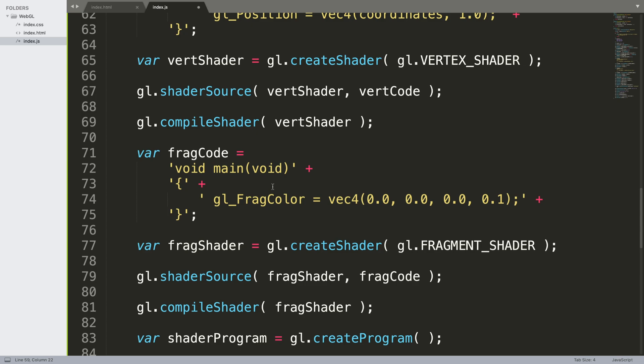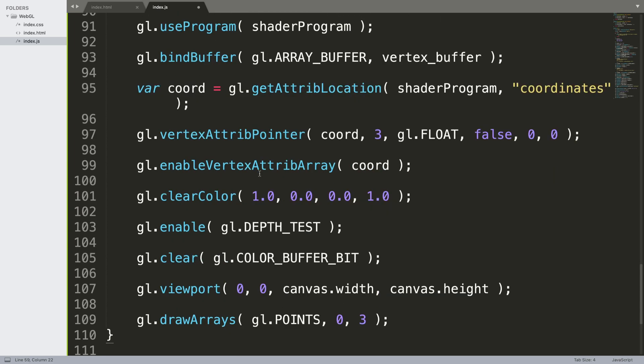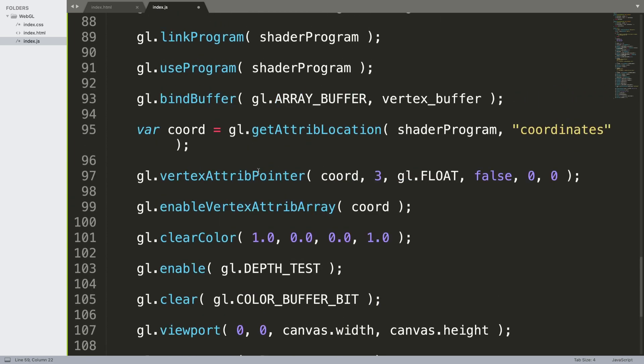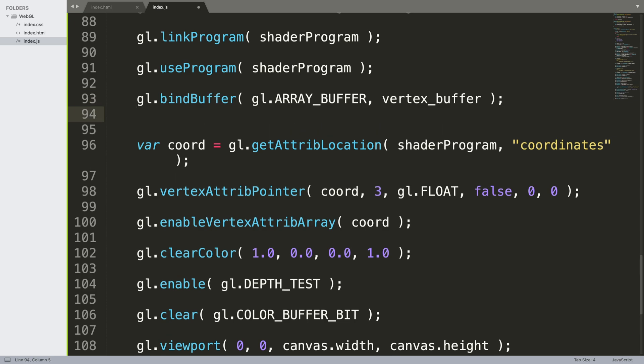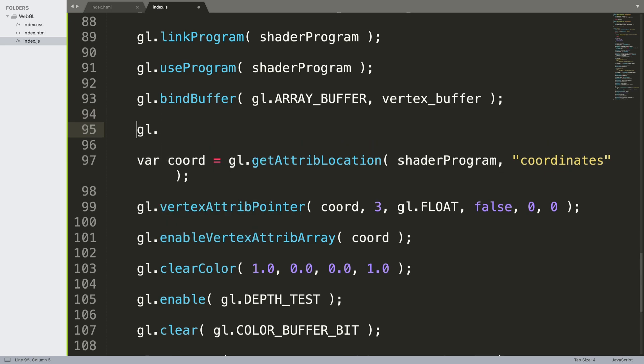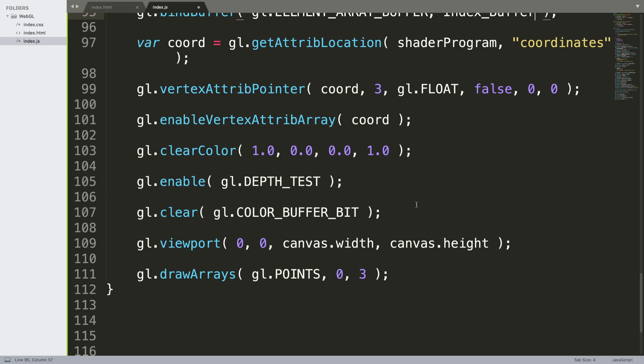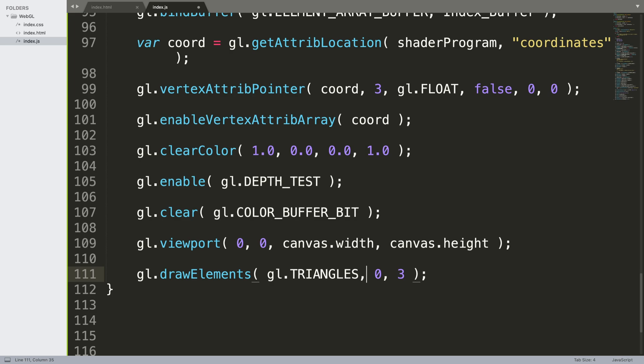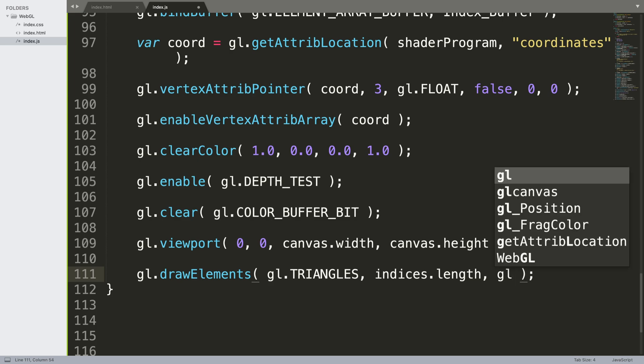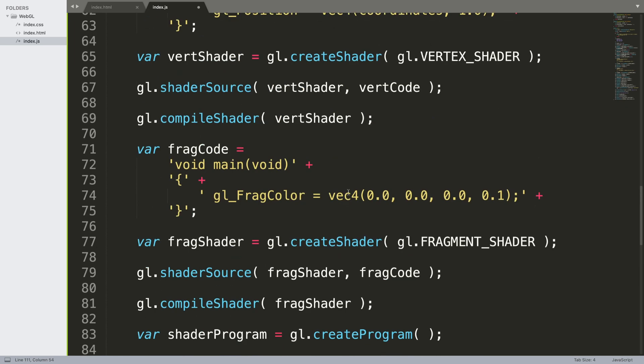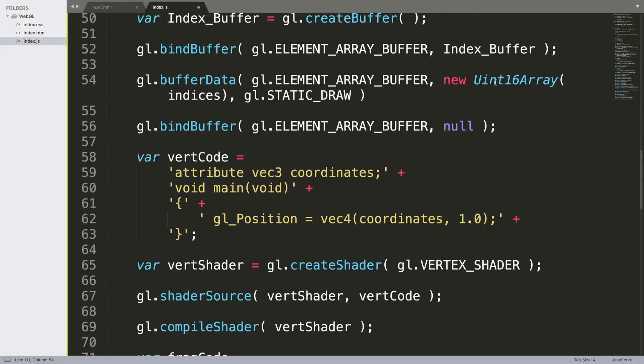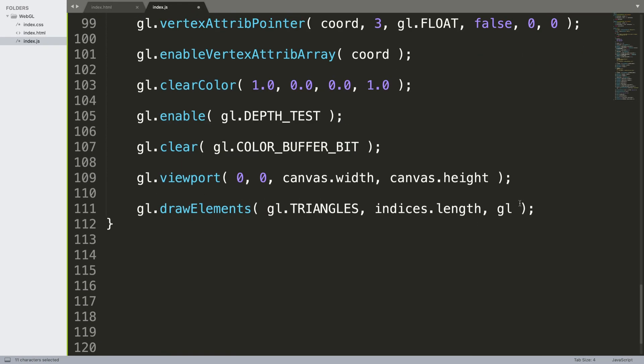There's a couple more changes we need to make. After we bind the vertex buffer, we need to bind the index buffer to the element array buffer: gl.bindBuffer, gl.ELEMENT_ARRAY_BUFFER, index_buffer. The only other change is instead of drawArrays, this needs to be drawElements. Instead of gl.POINT, it's going to be TRIANGLES. We specify the length of indices - indices.length - and we need to specify the data type, which was unsigned short: gl.UNSIGNED_SHORT, zero.